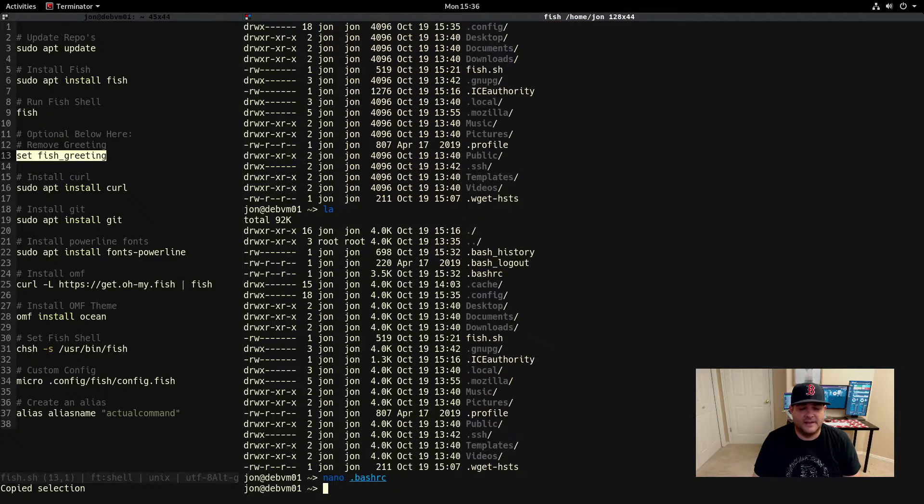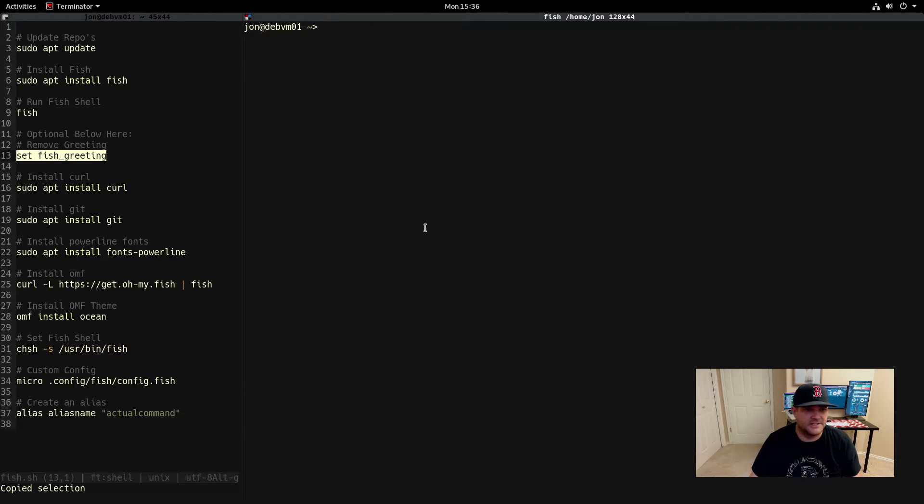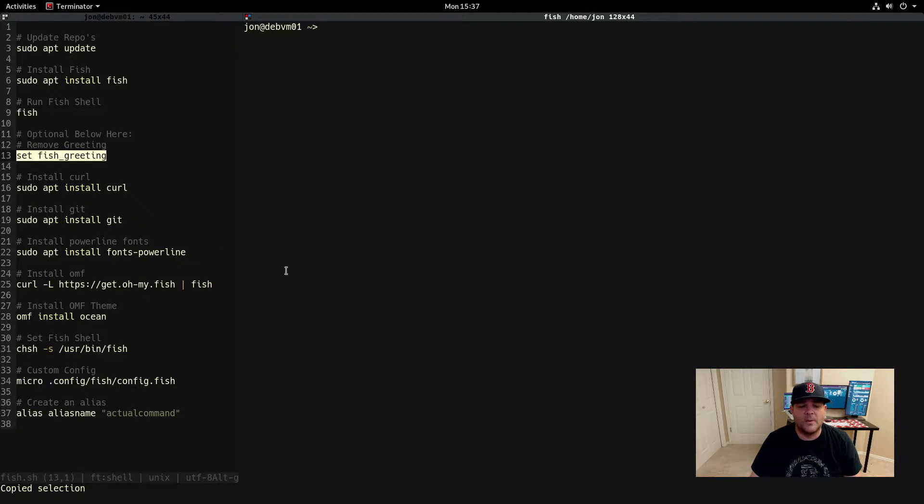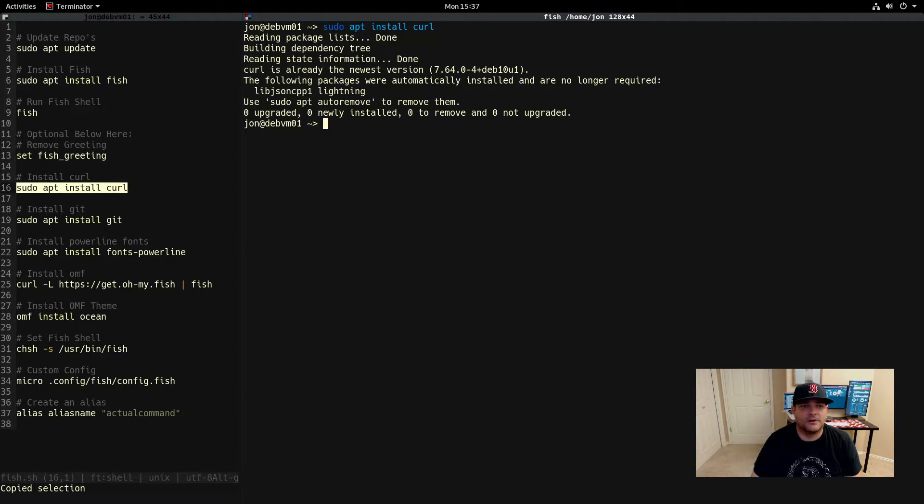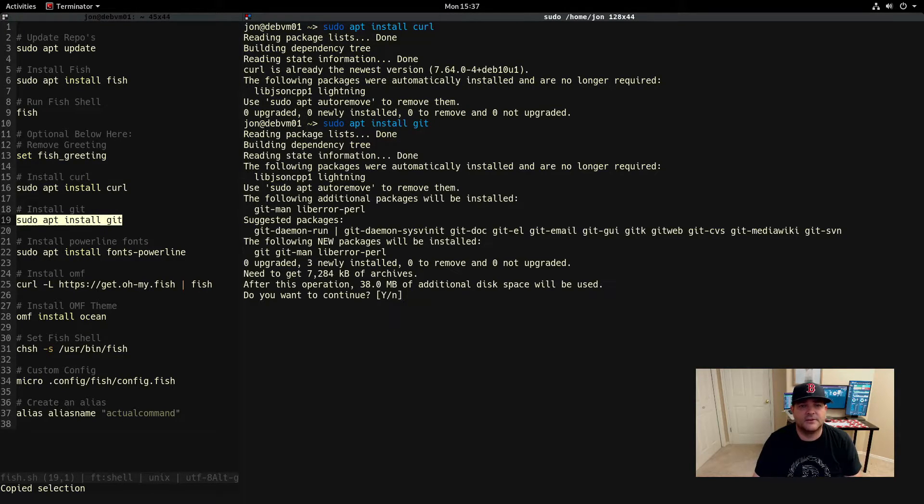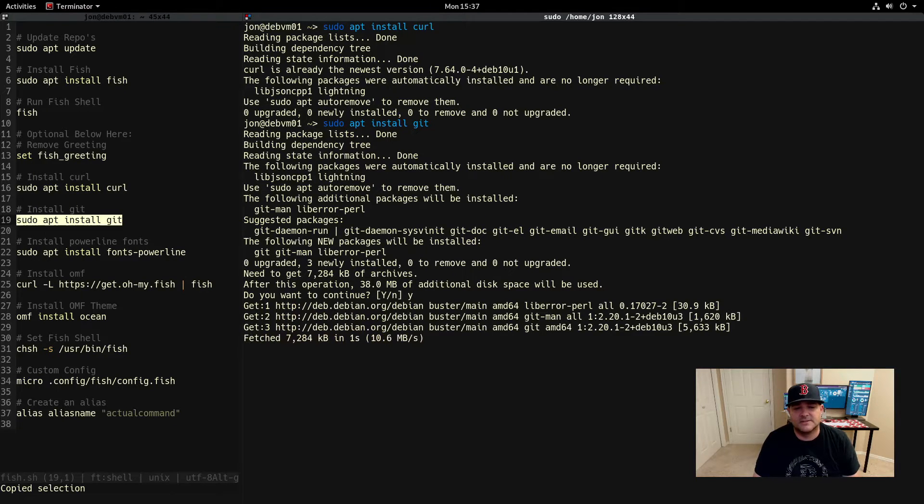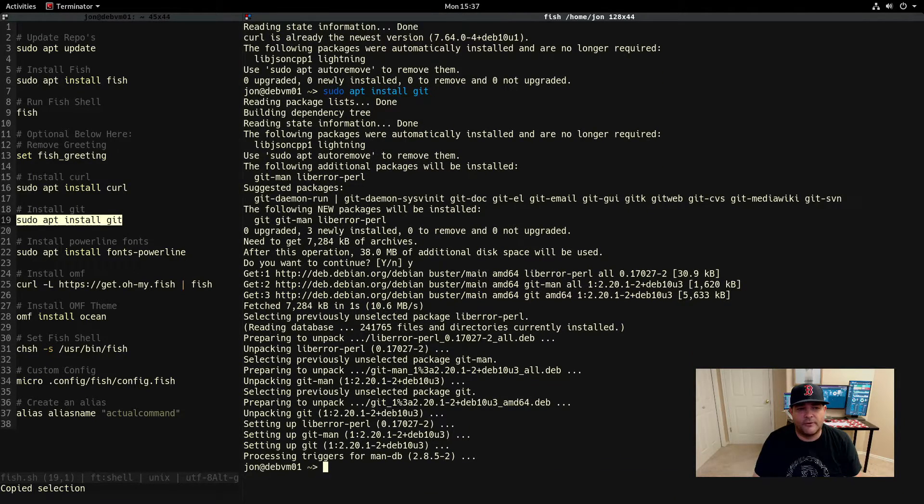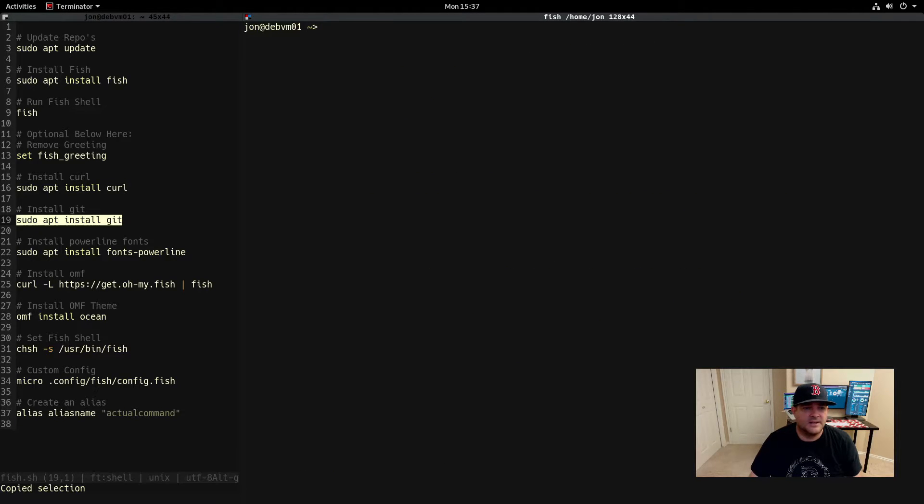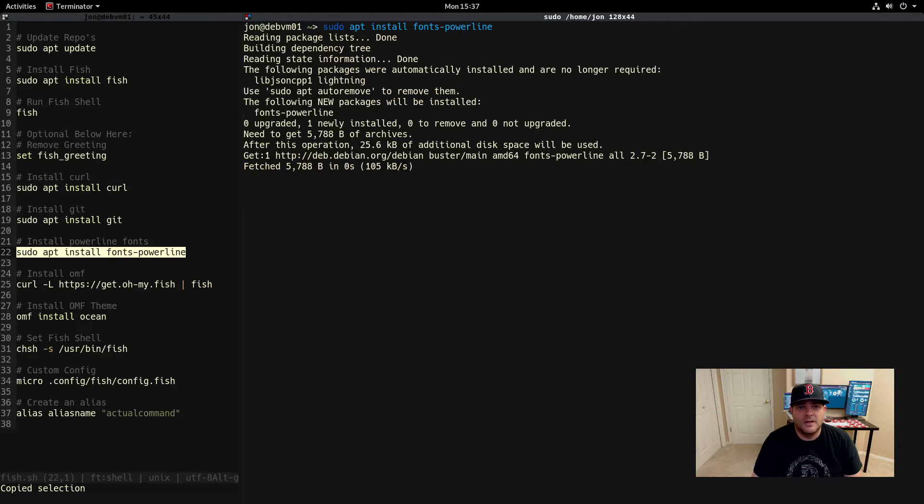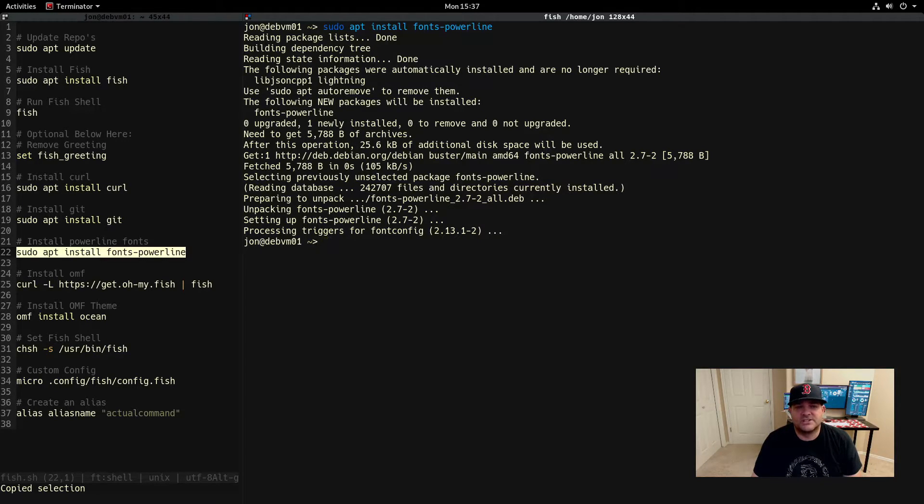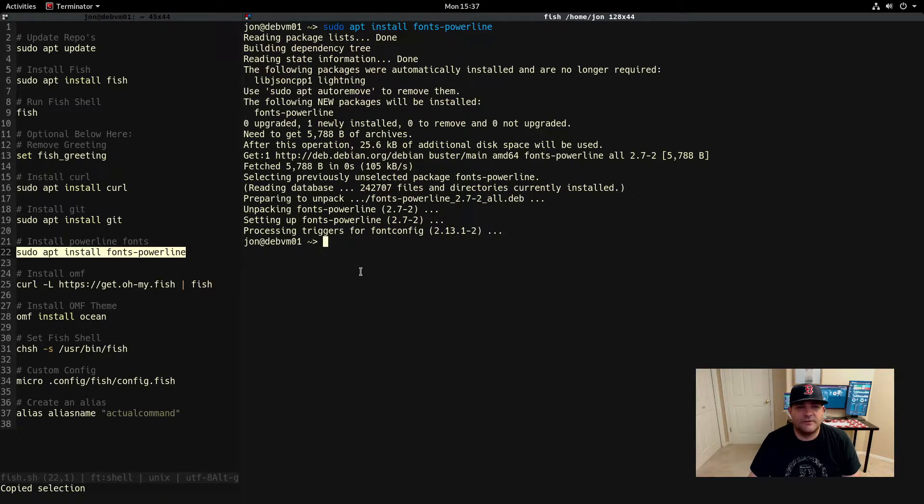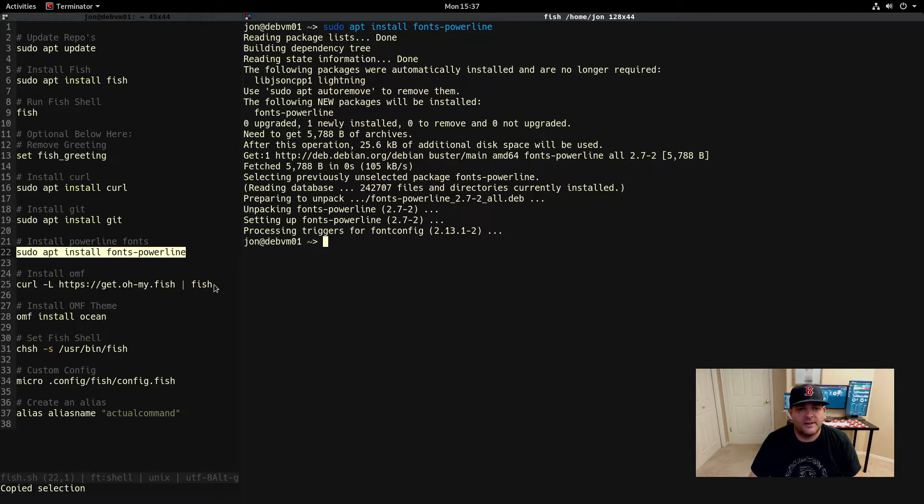We're going to do some other things here first. To install oh my fish there's a couple prerequisites that need to be installed. If you don't have curl installed already you need to install curl, and then git. That's going to be used to pull down the repo for oh my fish. And then powerline fonts. Powerline fonts are needed for some of the themes that you can install with oh my fish and that will be some of the modifiers that if you've ever used powerline before, it modifies with some characters that aren't available normally.